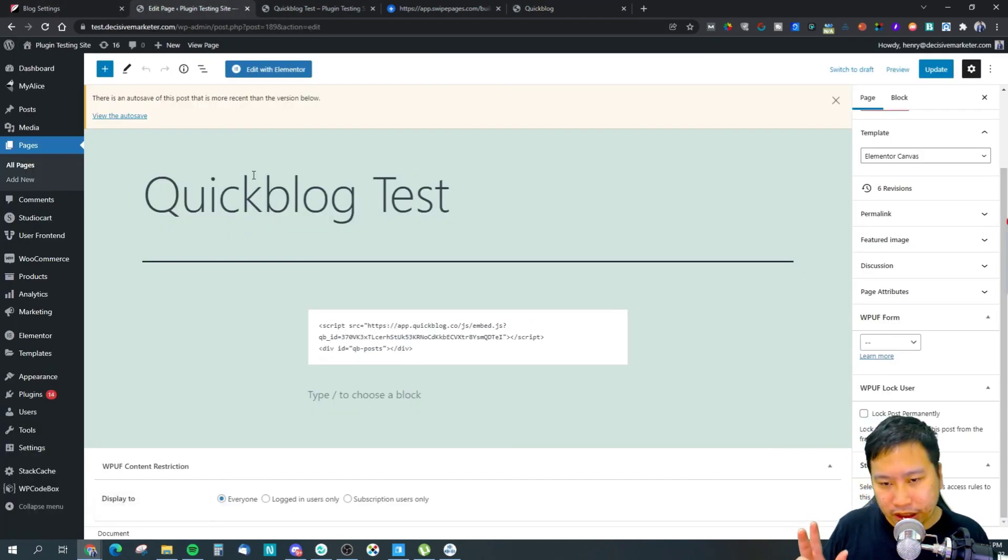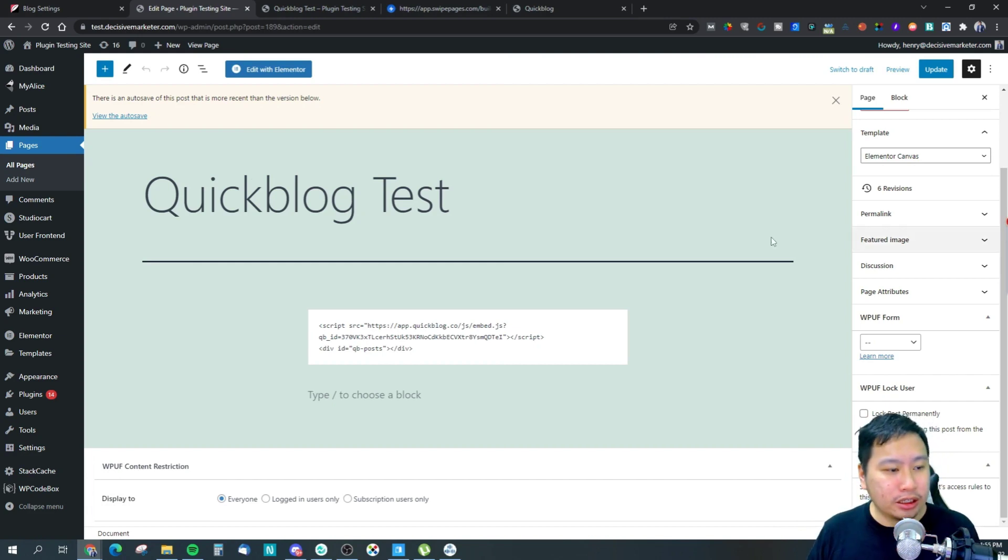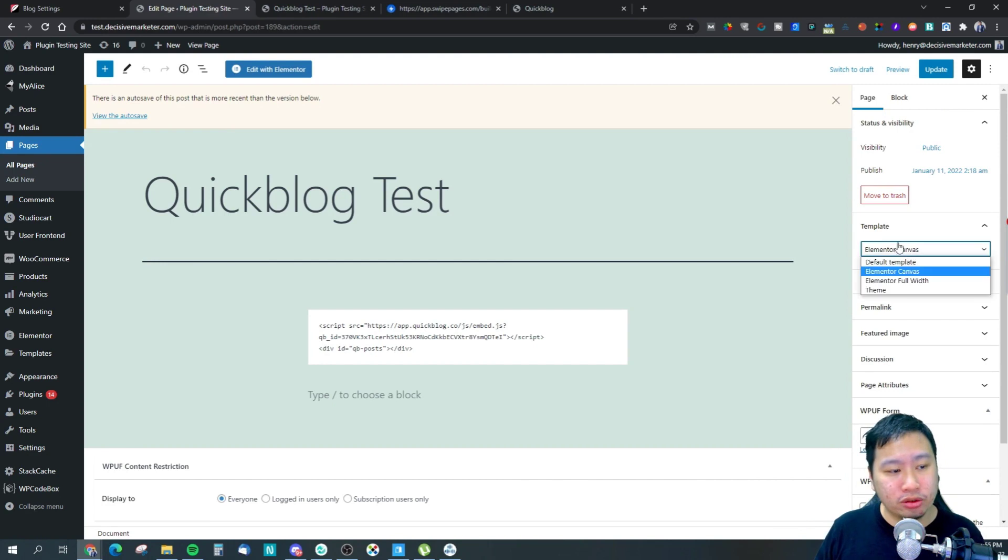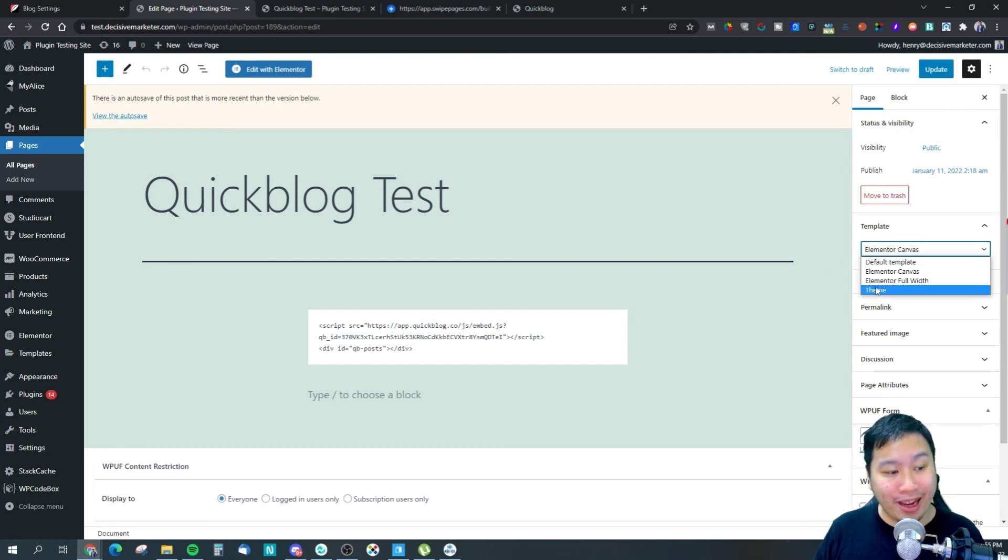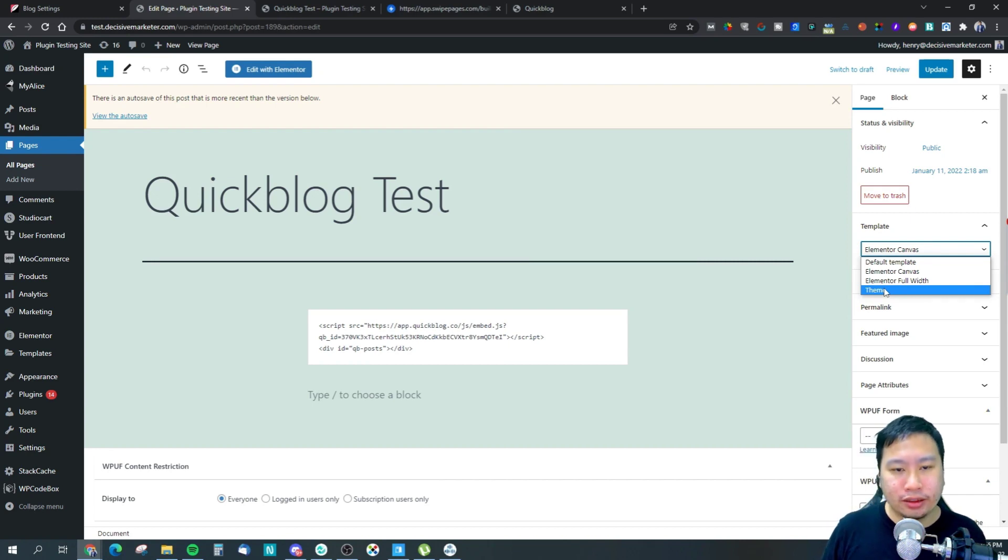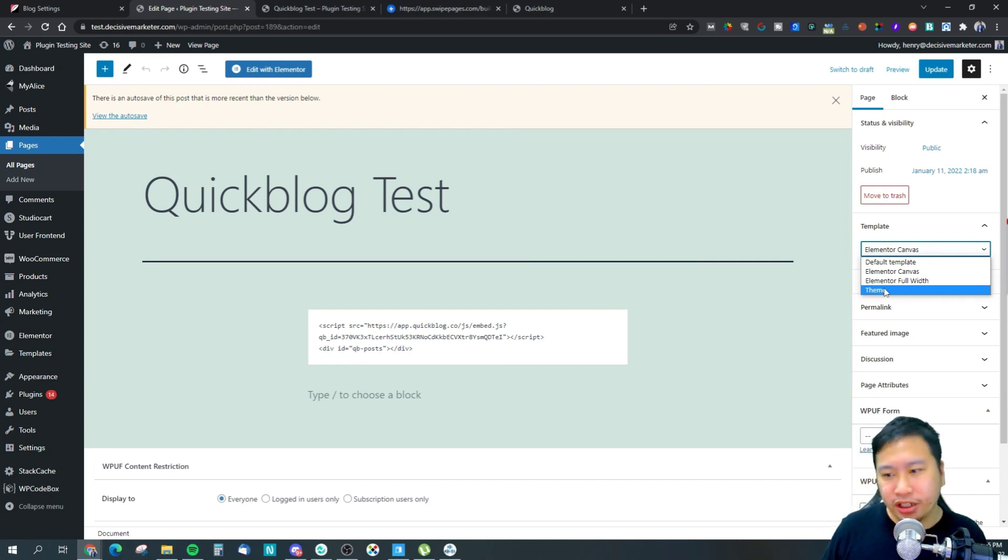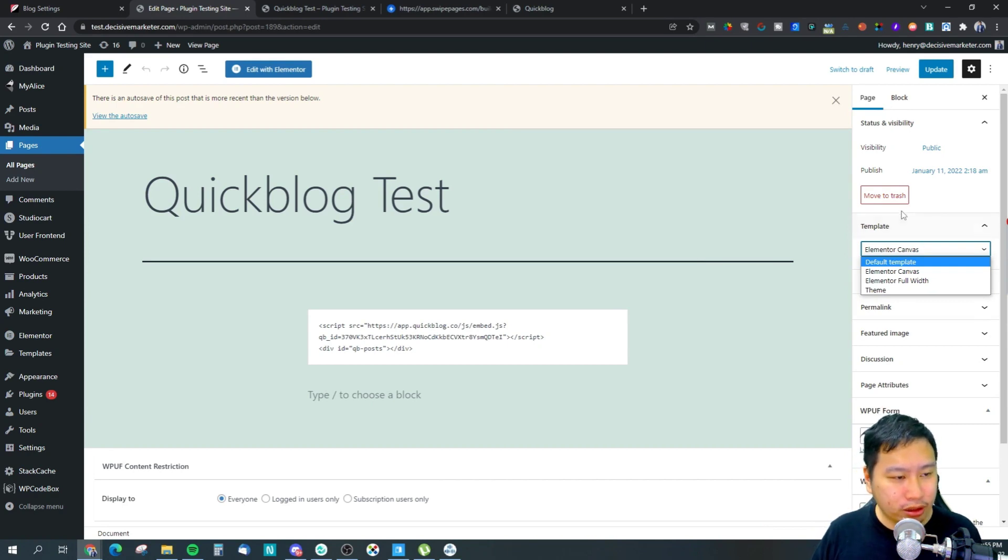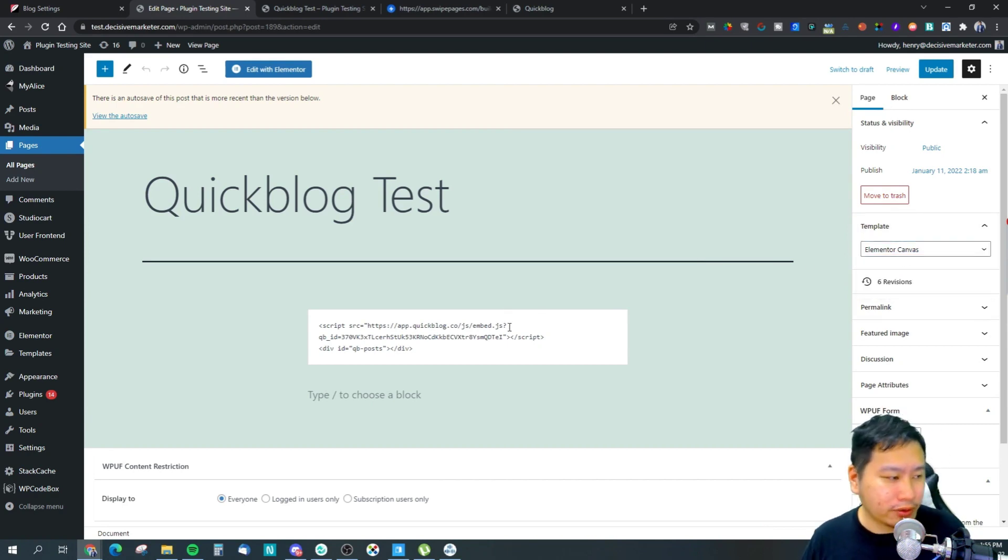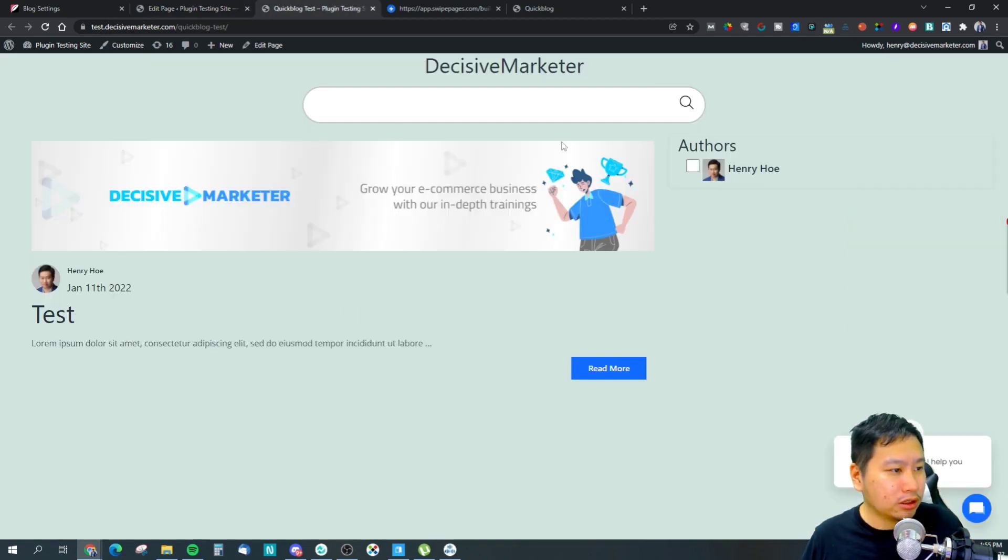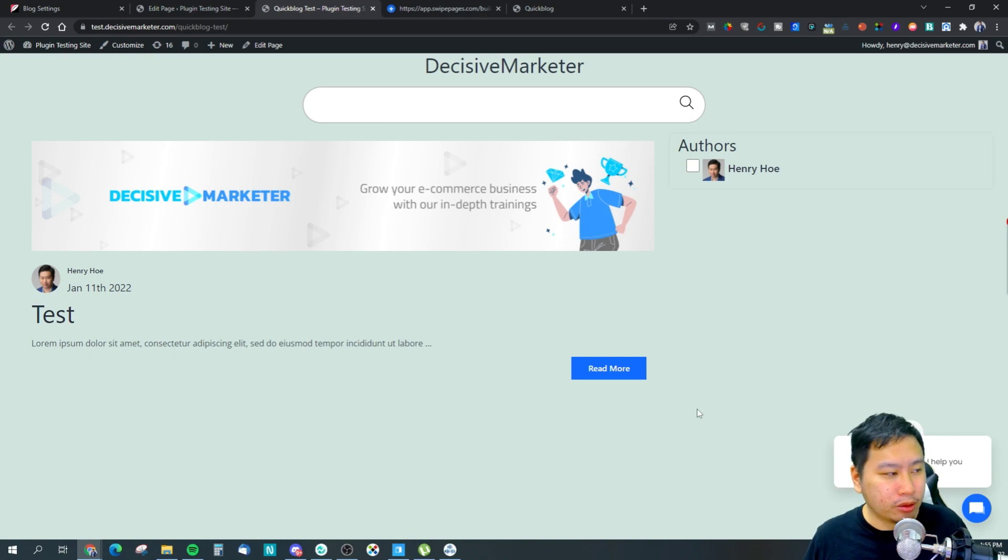You can also embed it onto your WordPress website if you want to. What I would recommend is that you make use of an empty template, so you use a template that doesn't have headers and footers, is what I would recommend. So I selected the Elementor Canvas that we have right here and you can then paste the code in. This is how it looks like right here on my WordPress website.